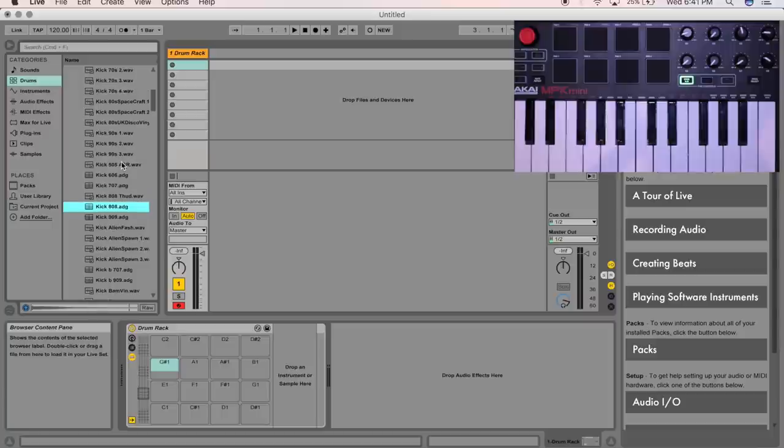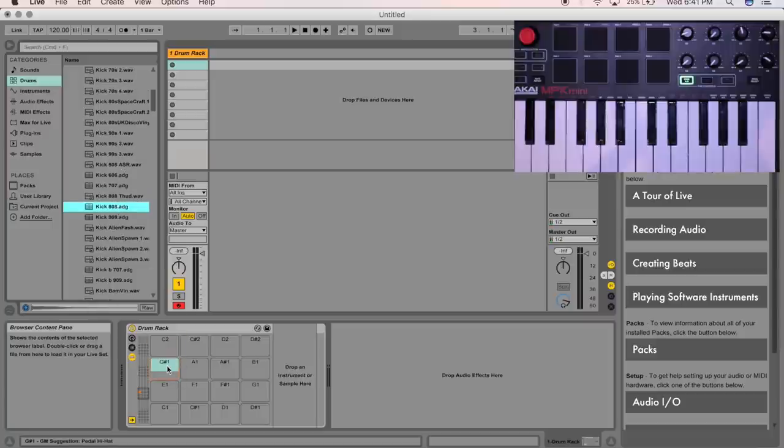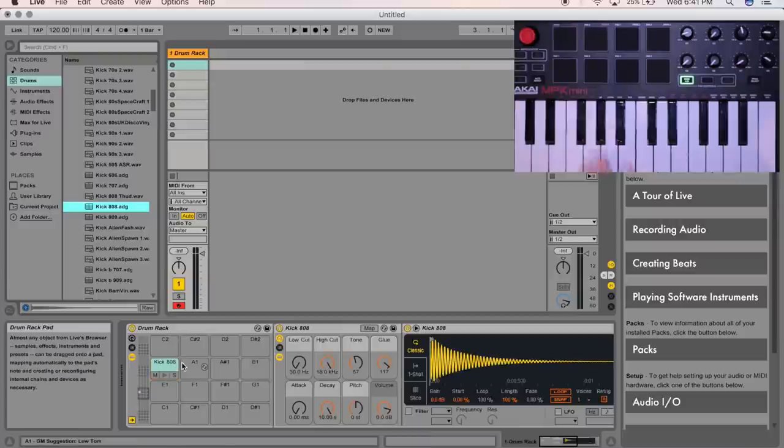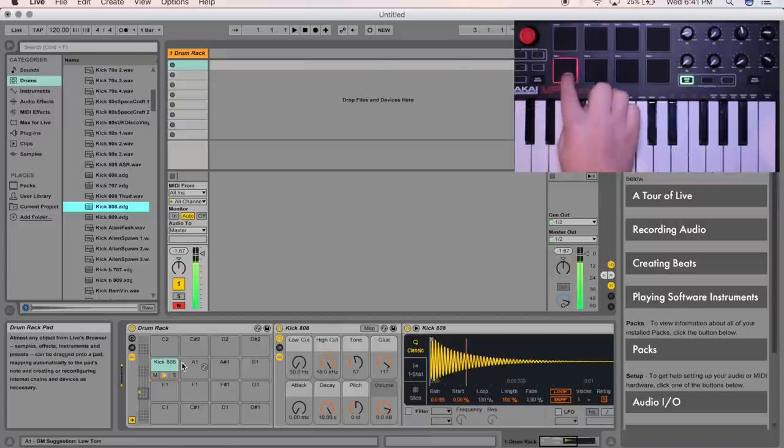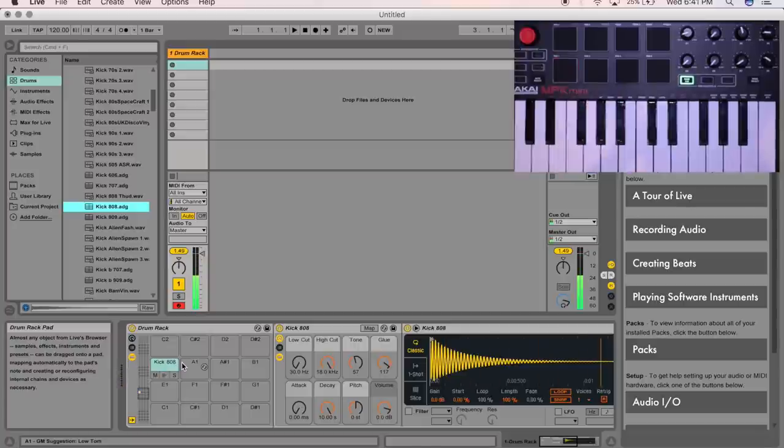Alright, let's use this kick. So put that kick wherever you want it, so in my case it's here. So now, if you see when we click our G sharp 1, the kick goes through.